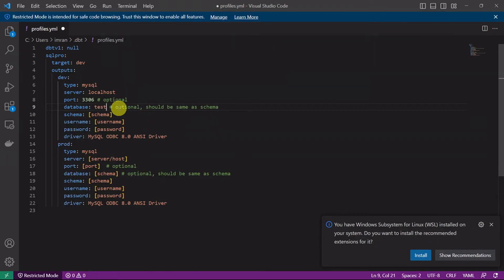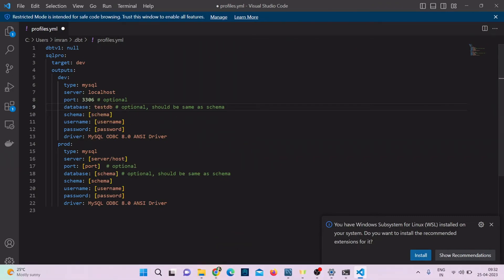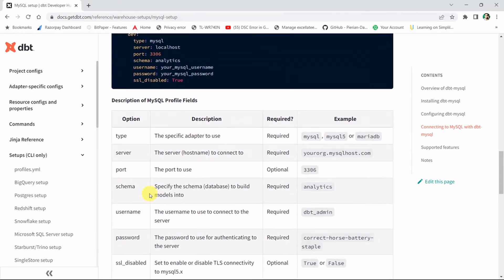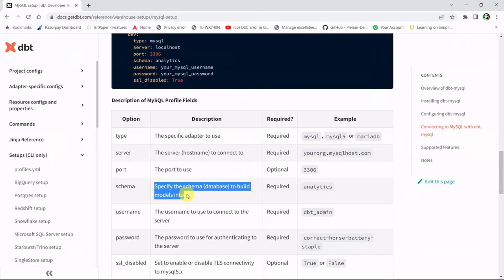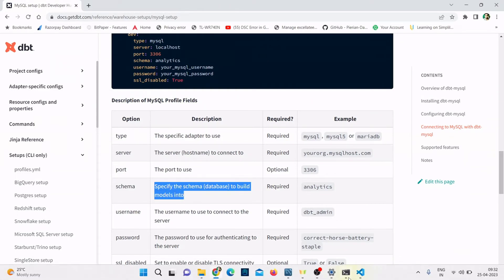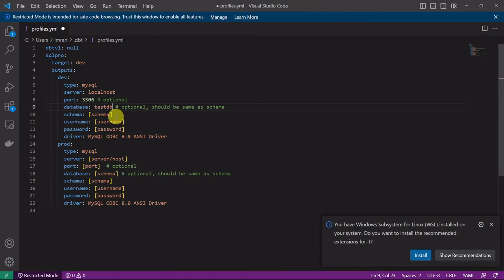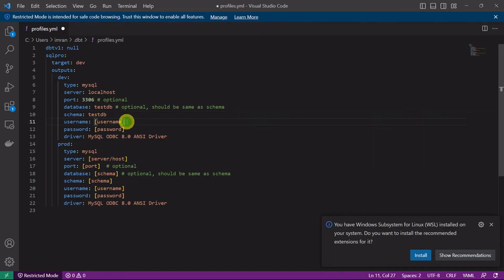This is optional, but in the schema you will be entering your database name. If you check the docs, in the schema you specify the database to build the models where all the models will be pushed into. I need to specify the schema name, so let me select the same database, test_db. I need to enter the username and password to connect my SQL server. This is my username root, and let me enter the password. Let's save this.